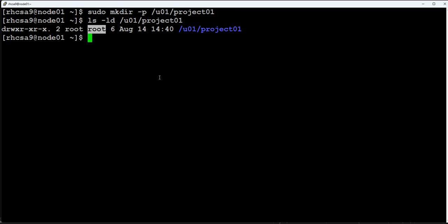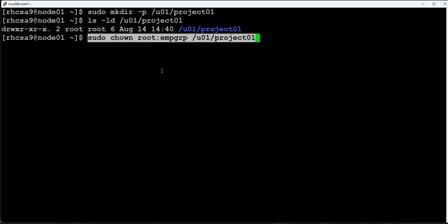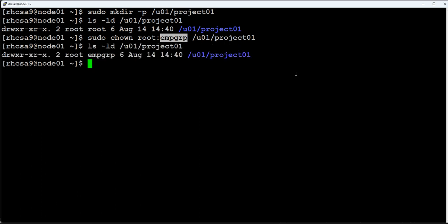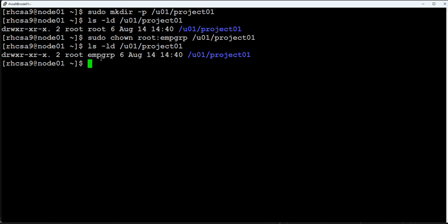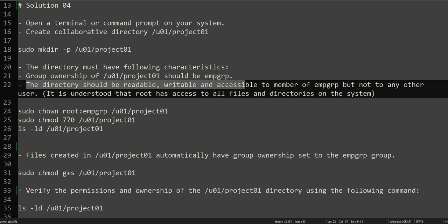We need to make changes. The question asks us to give EMP_GRP as the group owner for this directory, so we will change that now. As you can see, the owner is root but the group ownership is now EMP_GRP. Any user who is a member of the EMP_GRP group will be able to access this directory. It is also asking that the directory should be readable, writable, and accessible to all members of the group.